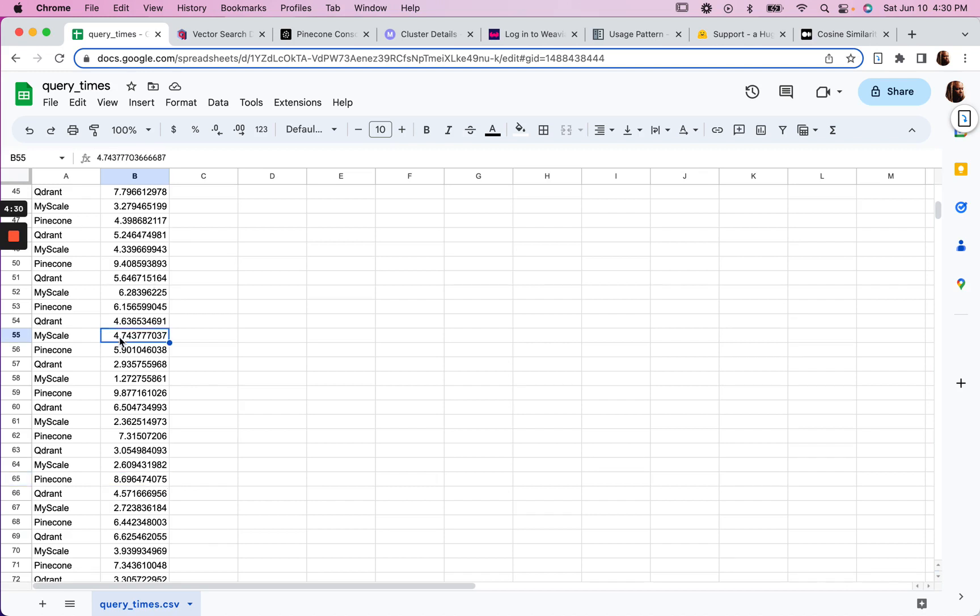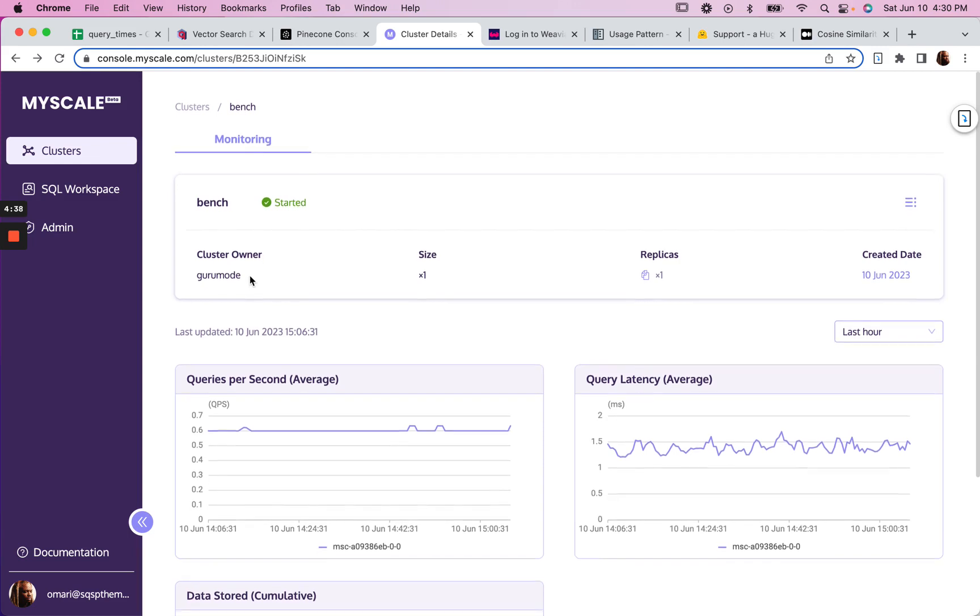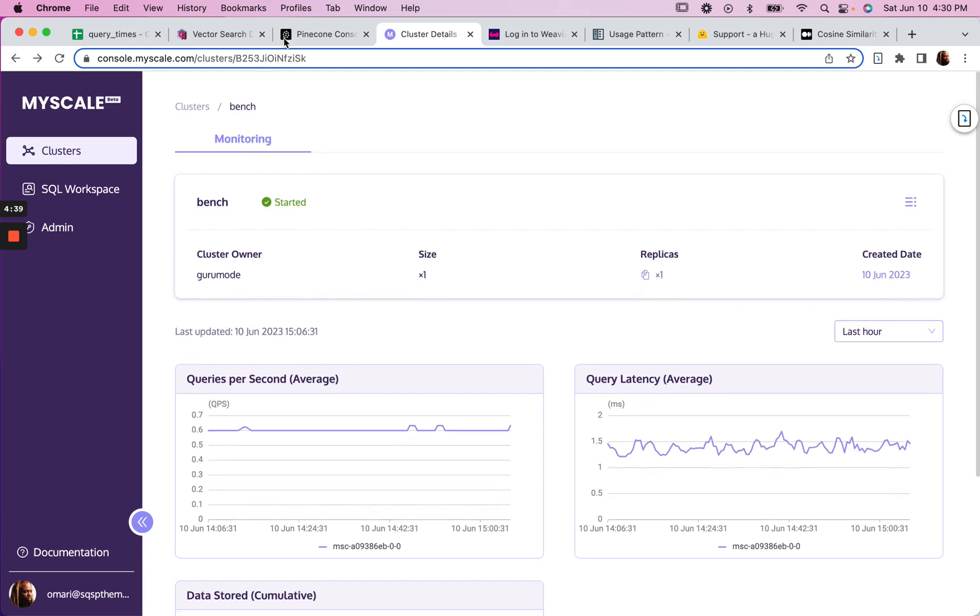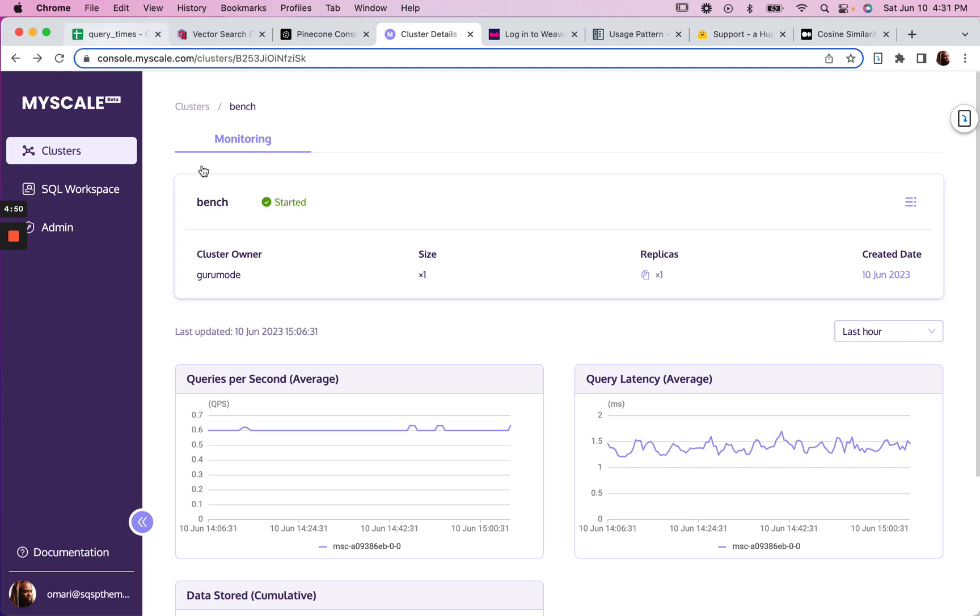MyScale, I think the default metric is Euclidean. I might be mistaken, but I'm pretty sure because the score was different. You could tell it's cosine when the score is approaching one. And then Euclidean when the score is approaching zero.